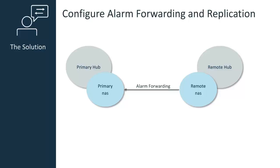To correct this, you must configure alarm forwarding on the remote NAS. This way, alarms received by the remote hub will automatically forward to the primary hub.